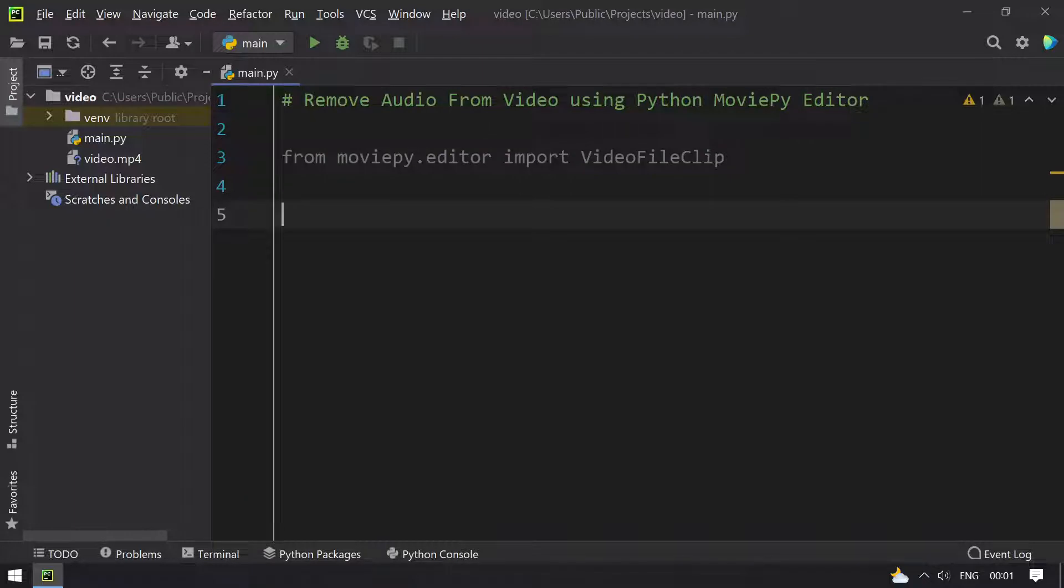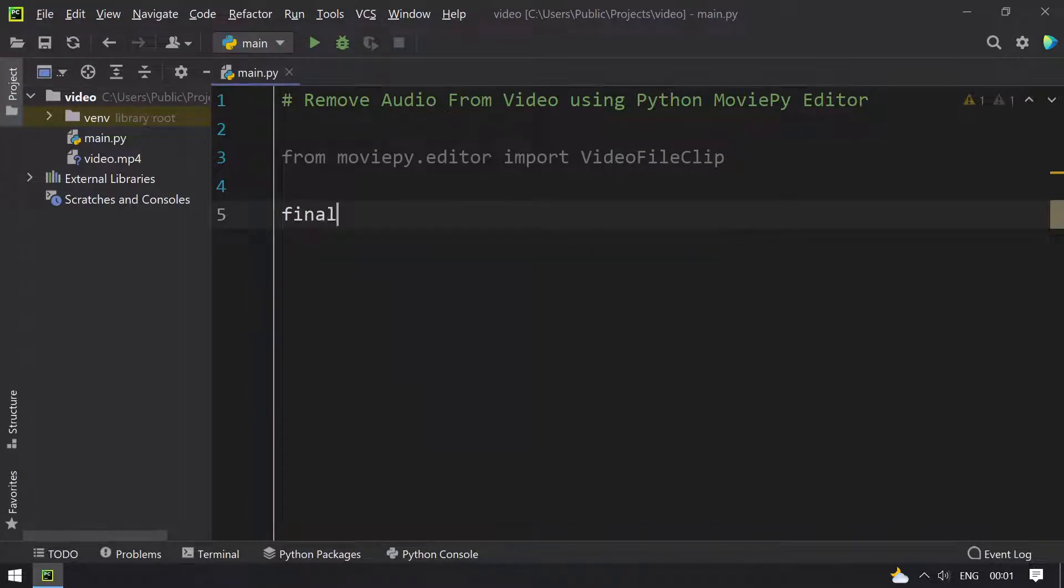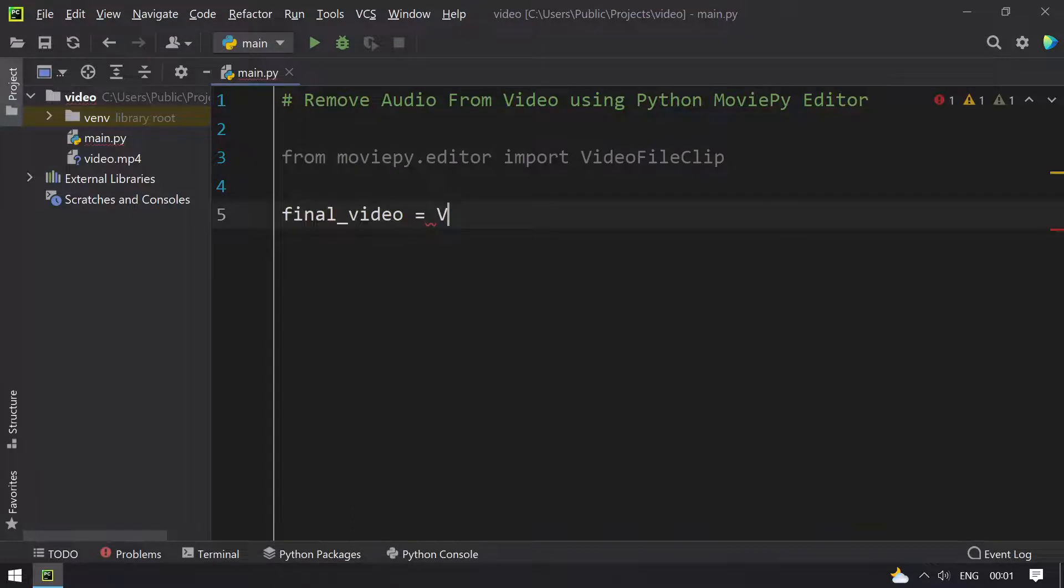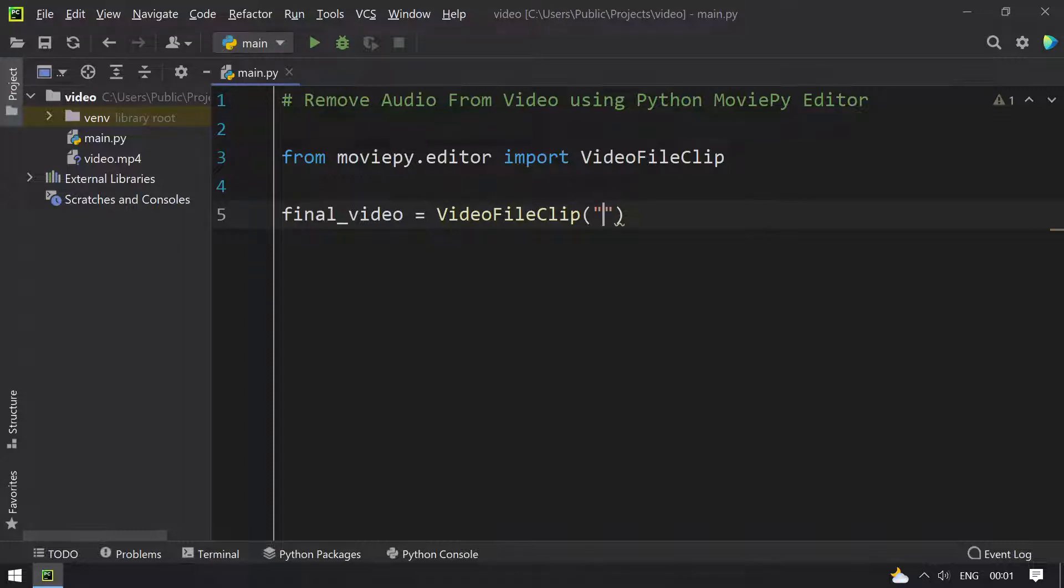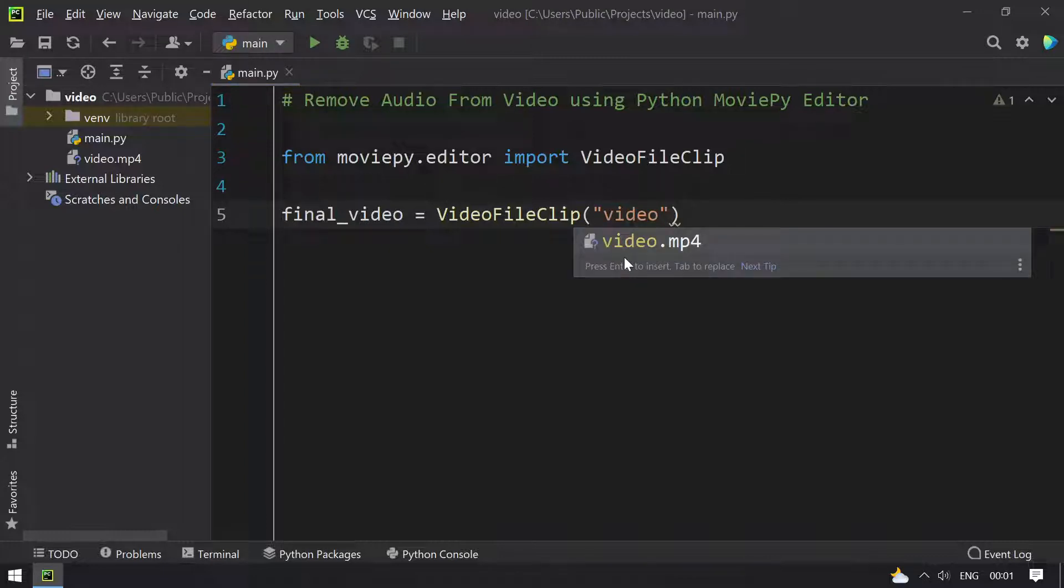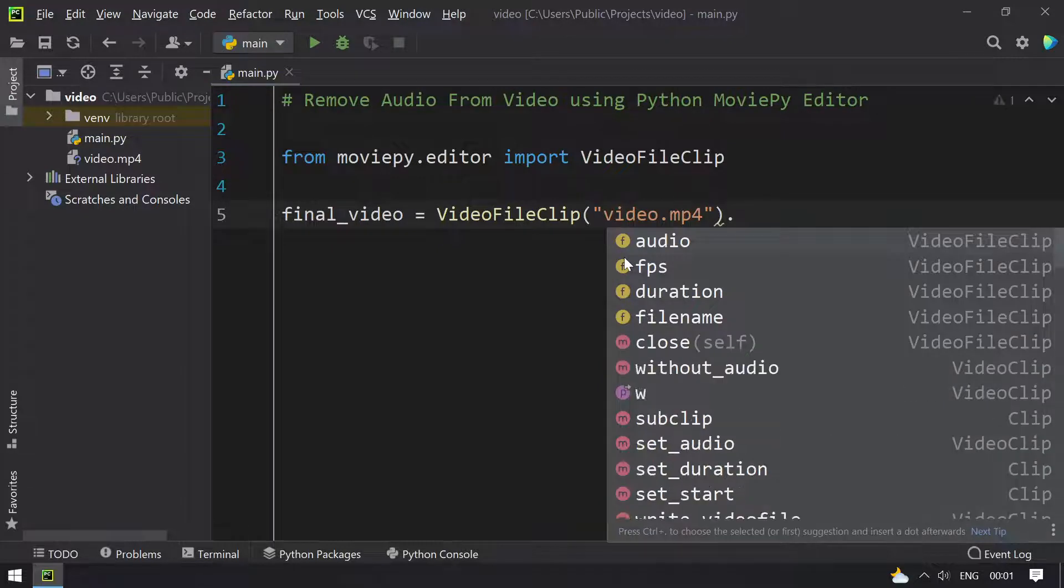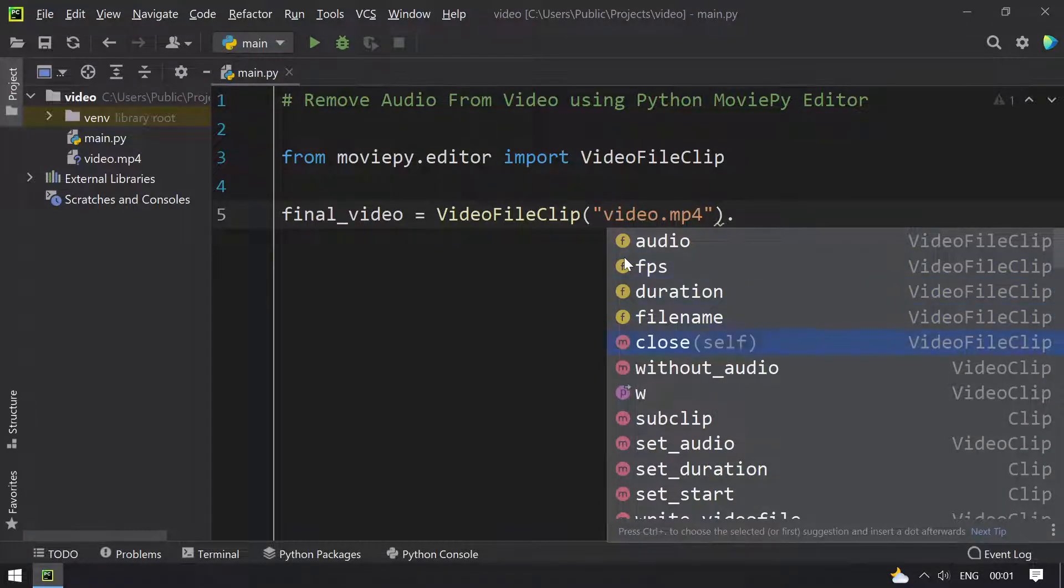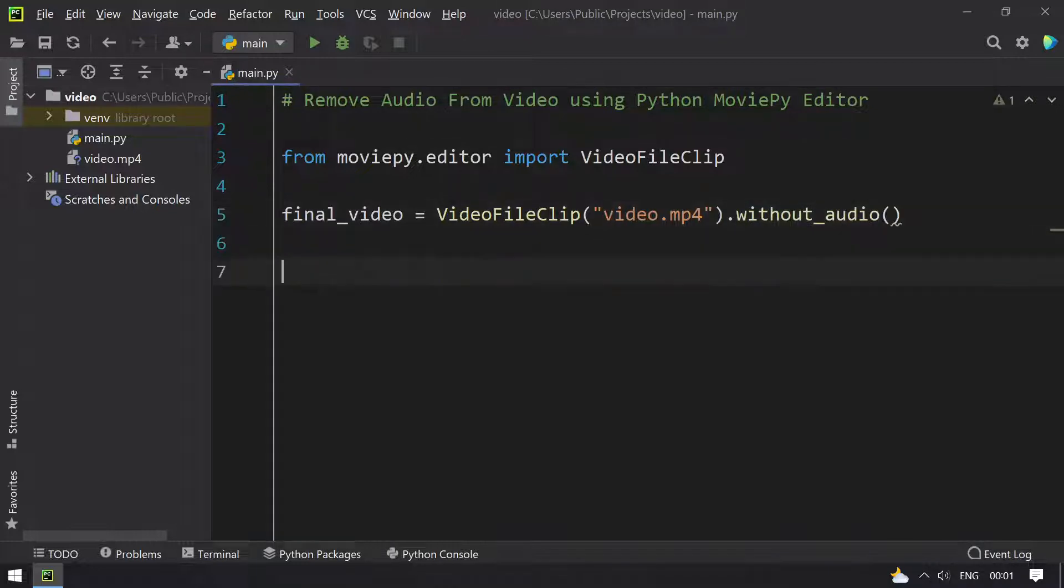Let's take final_video as a variable, equals the VideoFileClip. Give the input argument to this, that is this video file, and call the method that is without_audio. This is the function or method you can say.